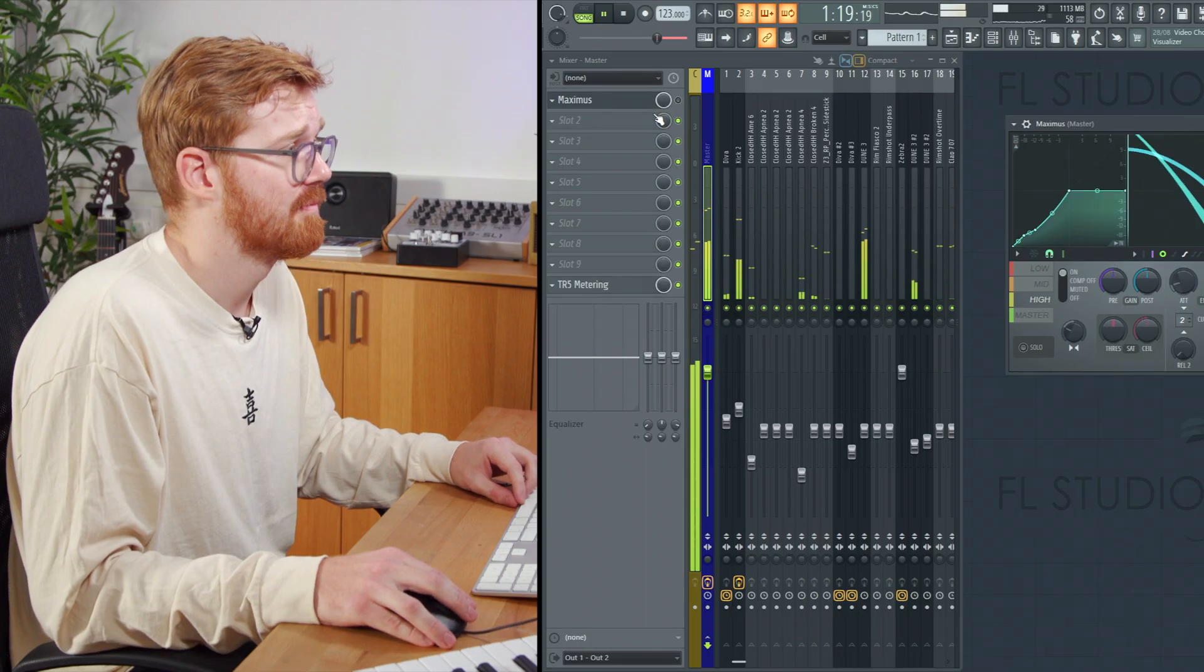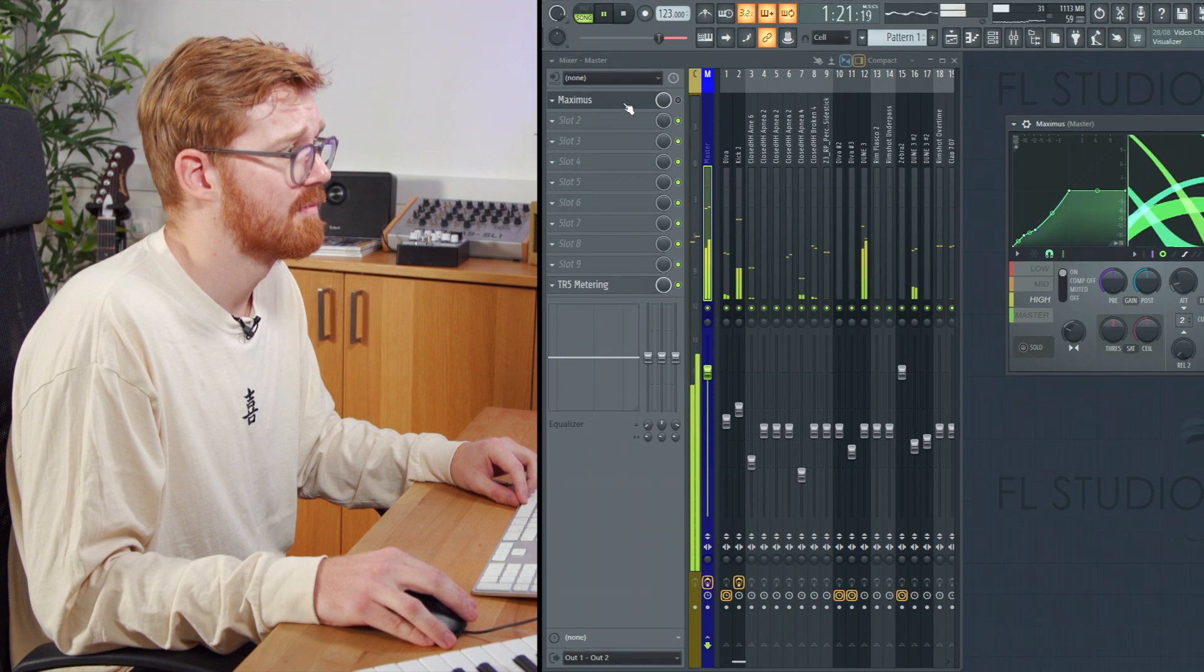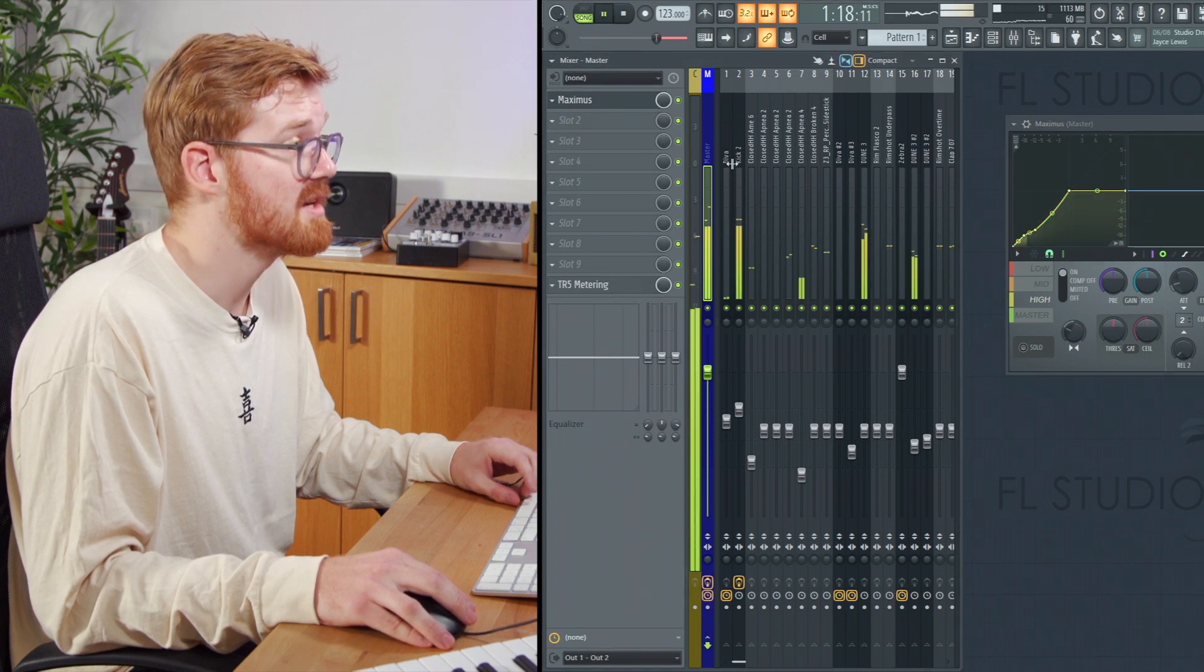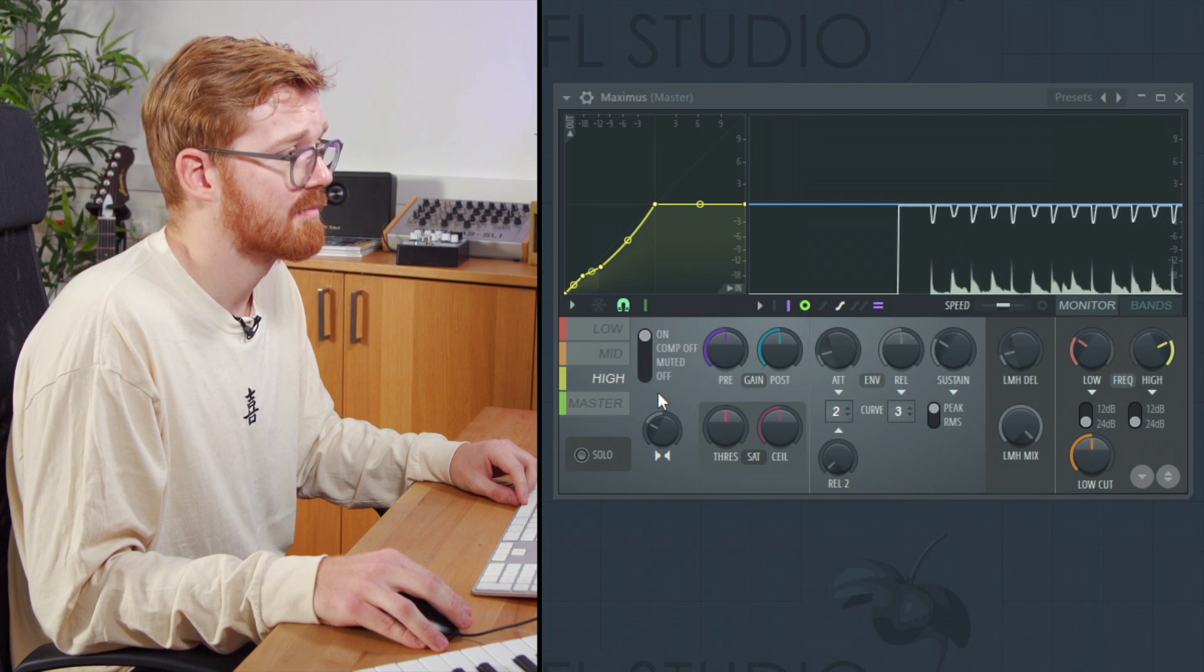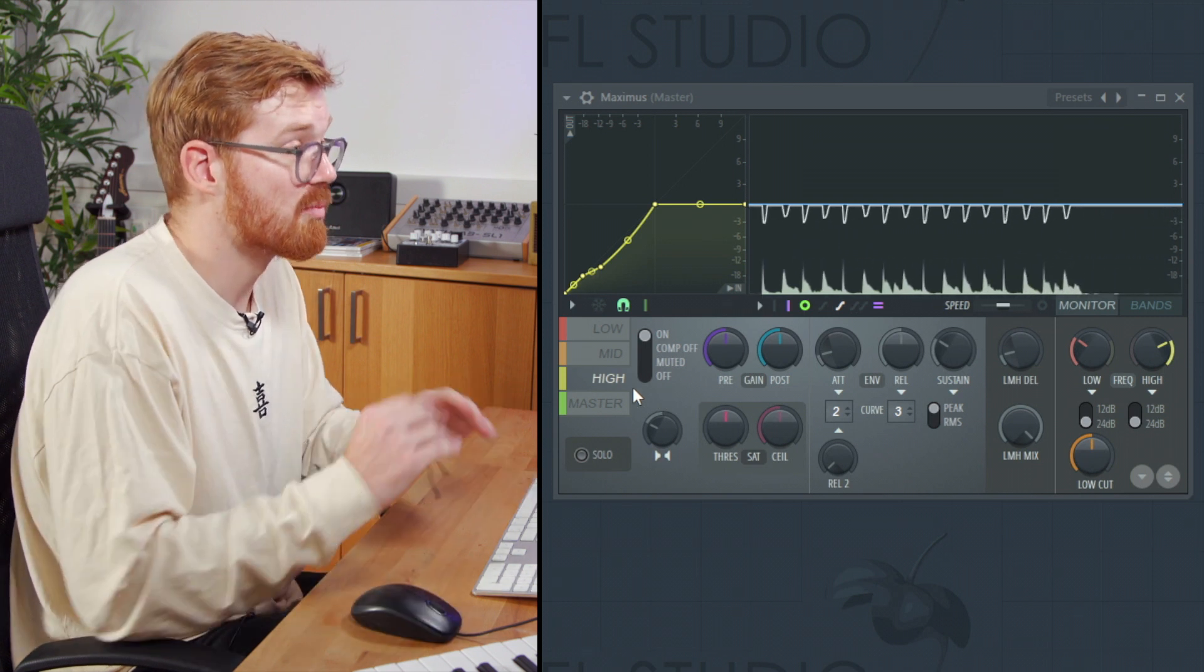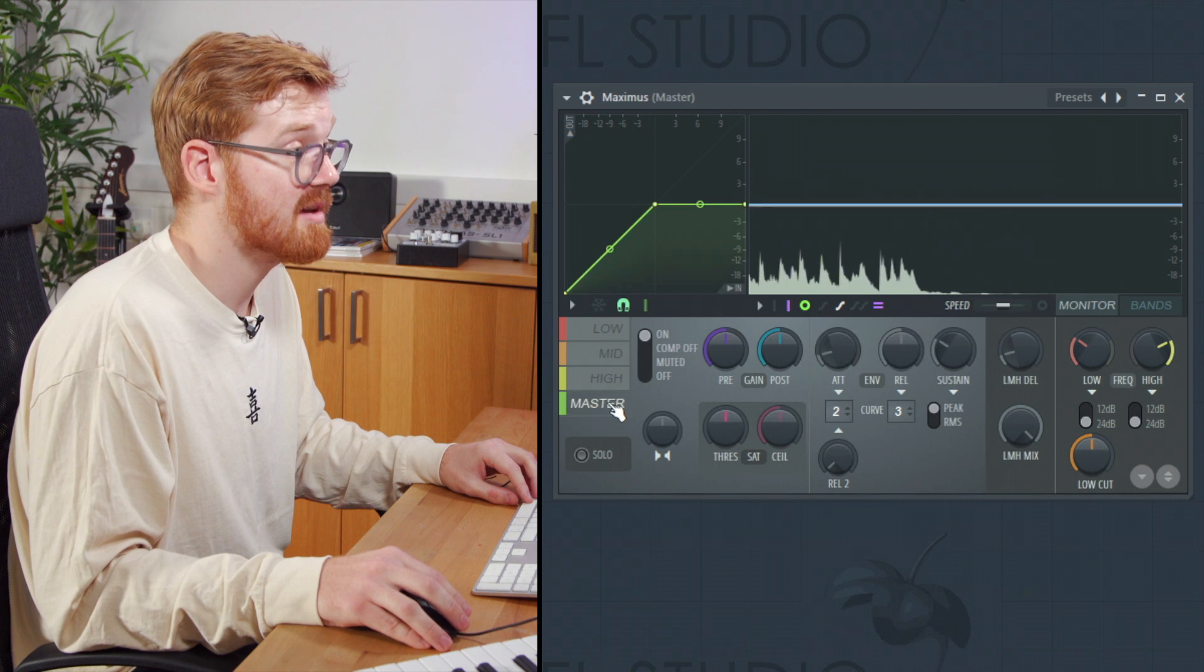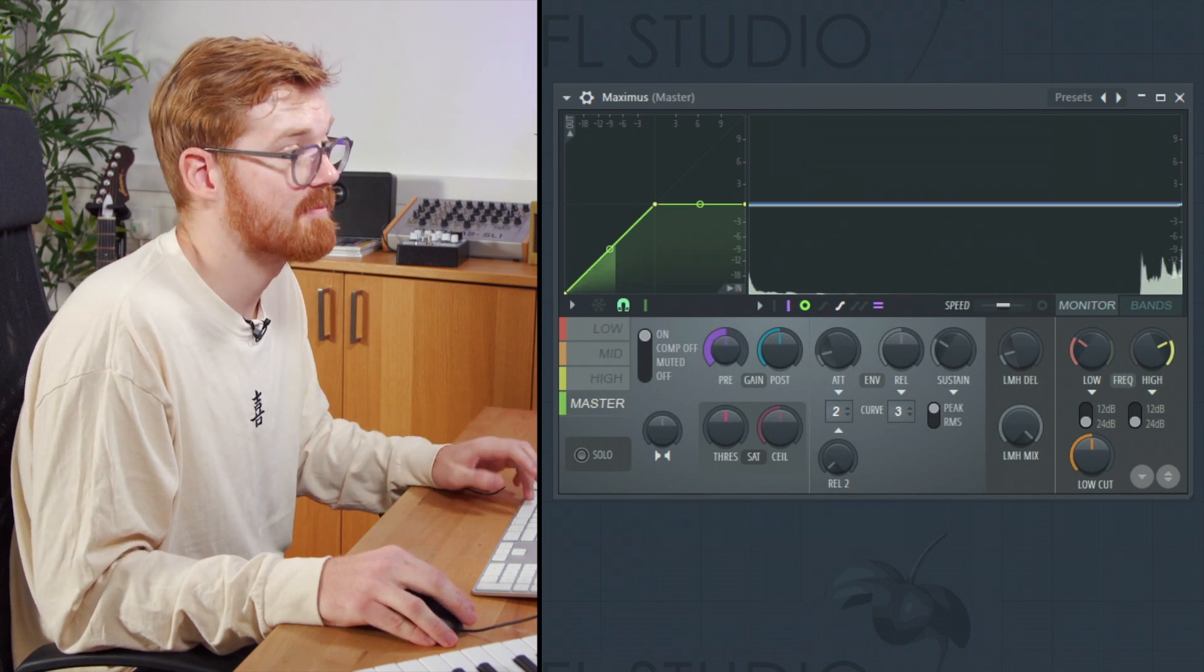I'm just going to A/B this with the dry signal and then have a listen to the multiband compression. We've compressed all the frequencies individually. Now we can boost up the master a bit.